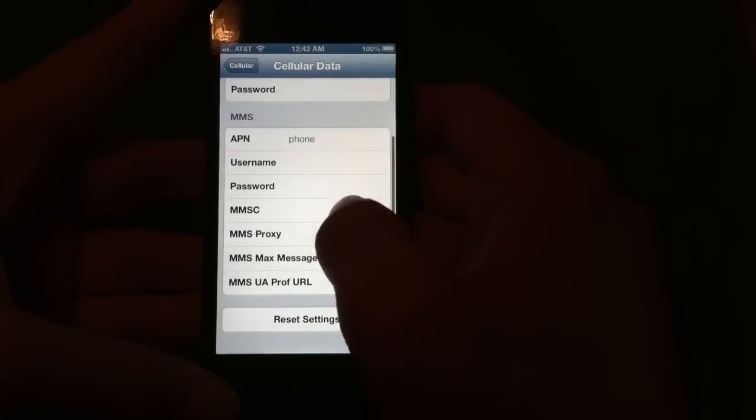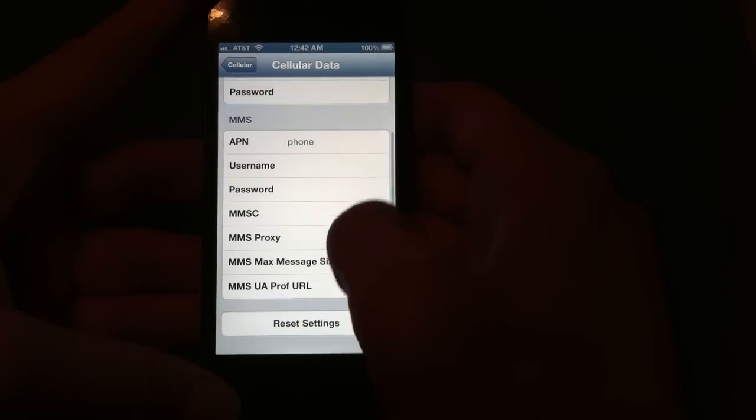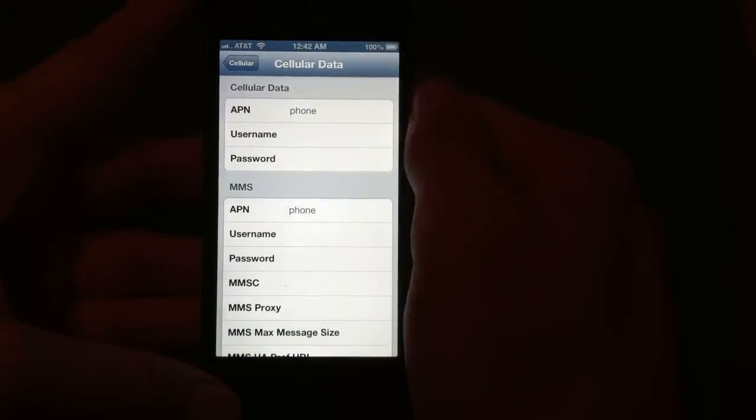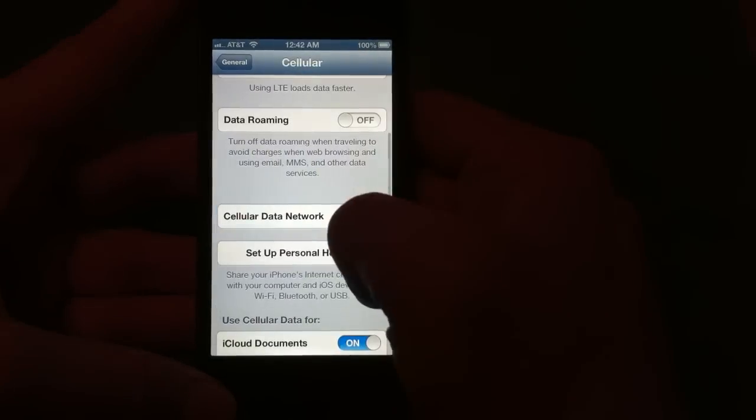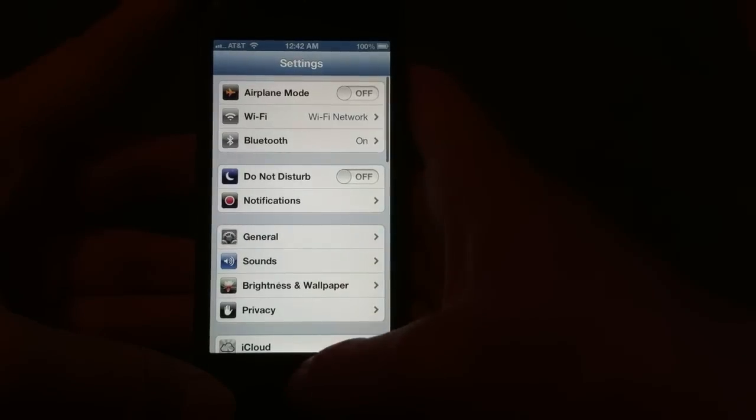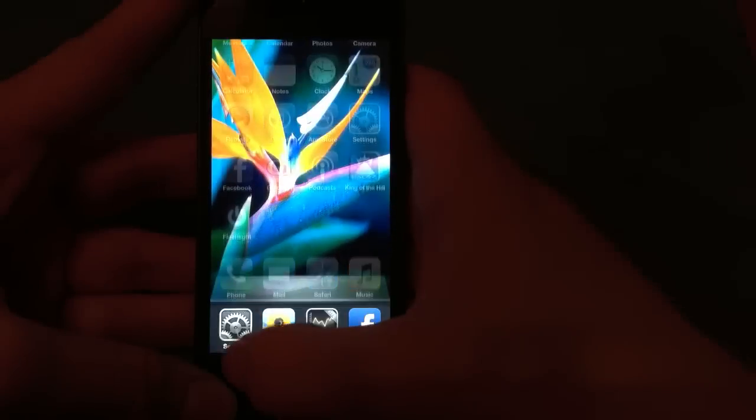So once you have it open, just go ahead and add all the settings here. And then go ahead and go back. Just make sure you have all the settings right.